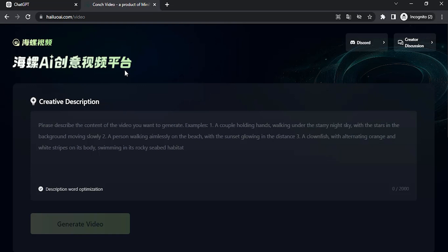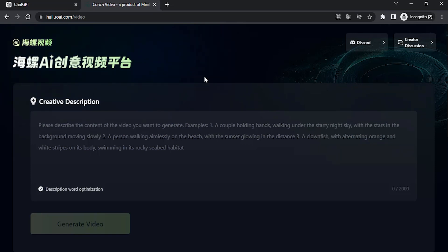It is called MiniMax. You need to translate it while using Google Chrome. It is completely free and you can generate unlimited videos using this AI. Maybe in the future they will introduce paid plans. Right now we have only text-to-video generation, and it is unlimited, so you can create cinematic videos.